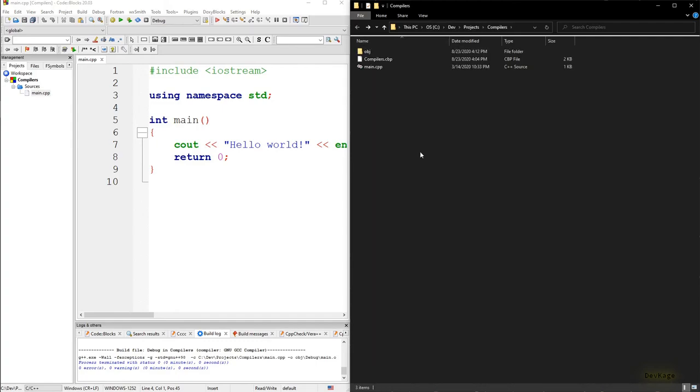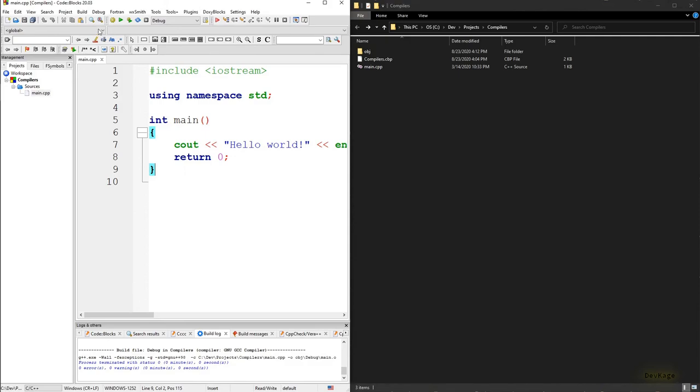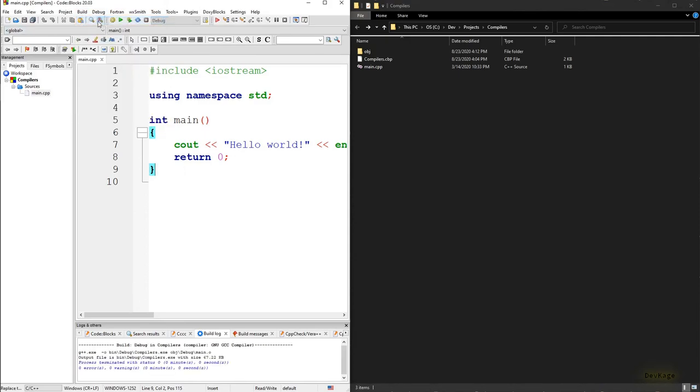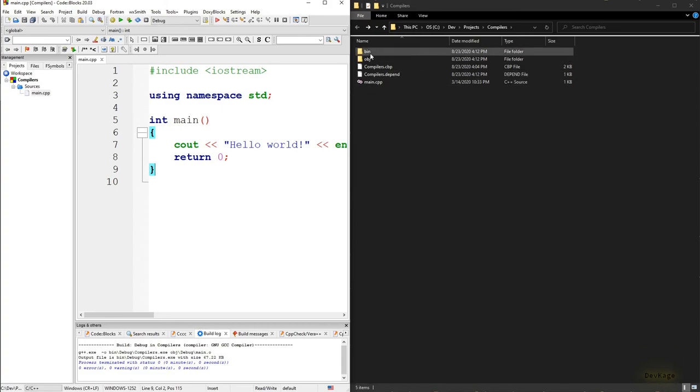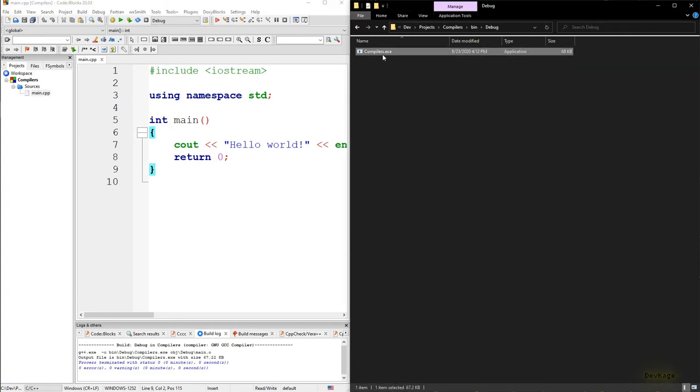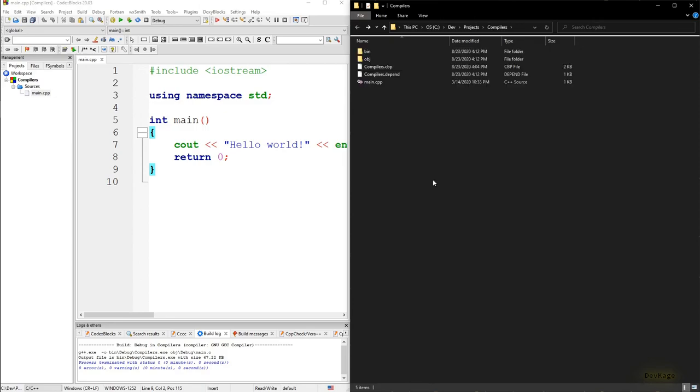As you can see in the project directory we have this obj folder with main.o file. So now if you go back to the build tab again and select build, it will execute the linking stage and you will get this bin directory inside which you will have this executable.